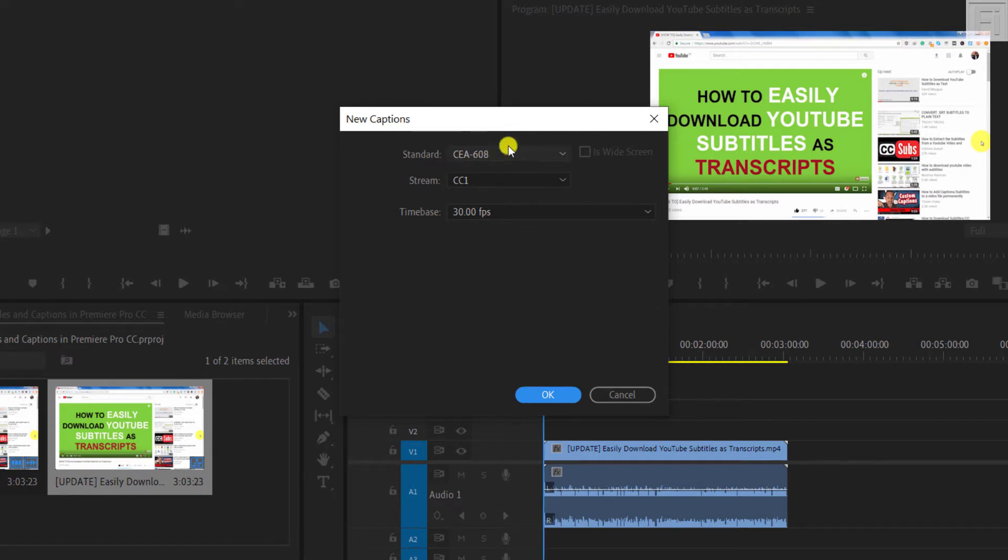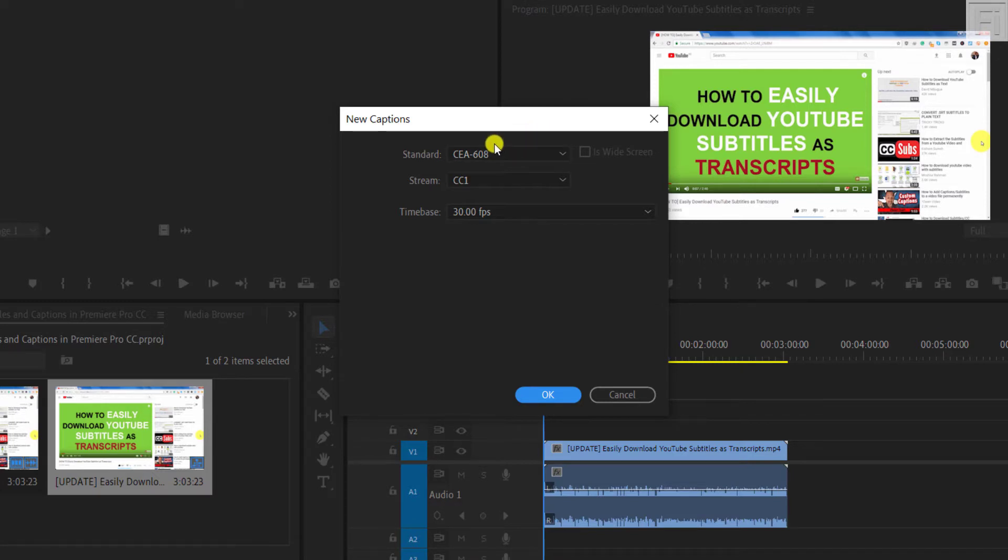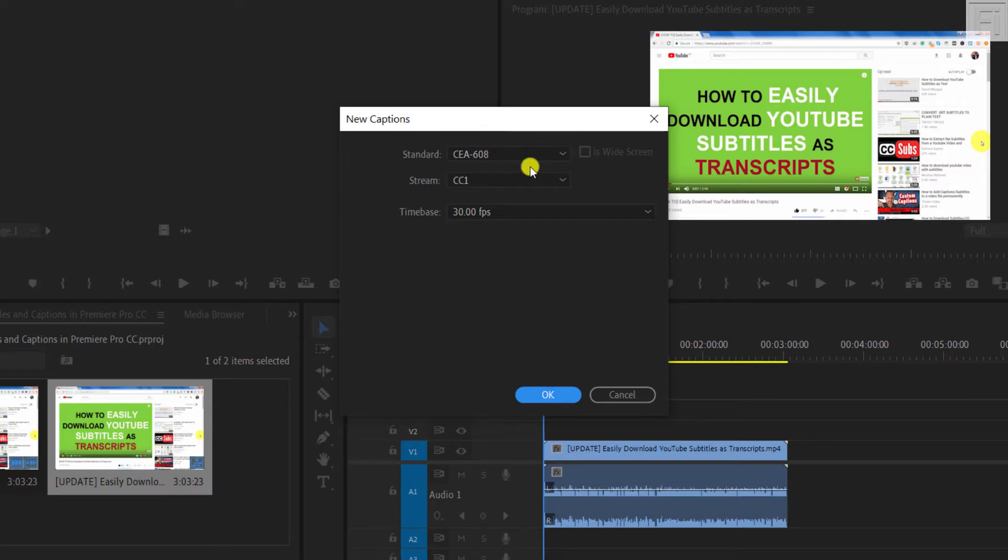These are broadcast standard captions, CEA-608. And this is more or less like the analog captions for the old televisions, where they just supported a black background, white text, no positioning, nothing. And there's a character limit of about 32 characters per line. You may choose this but I don't like how the subtitles look when you're working on them inside Premiere Pro.